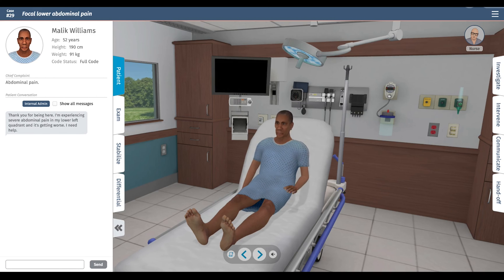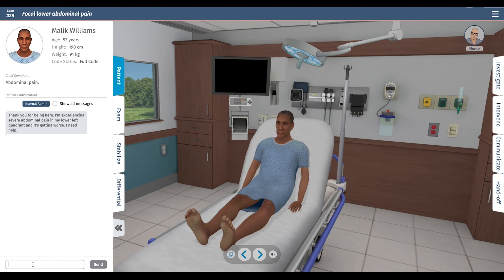In here, this has all the information of the HPI and the review of systems, medications, and allergies that we programmed into the case. I'll start with an open-ended question.